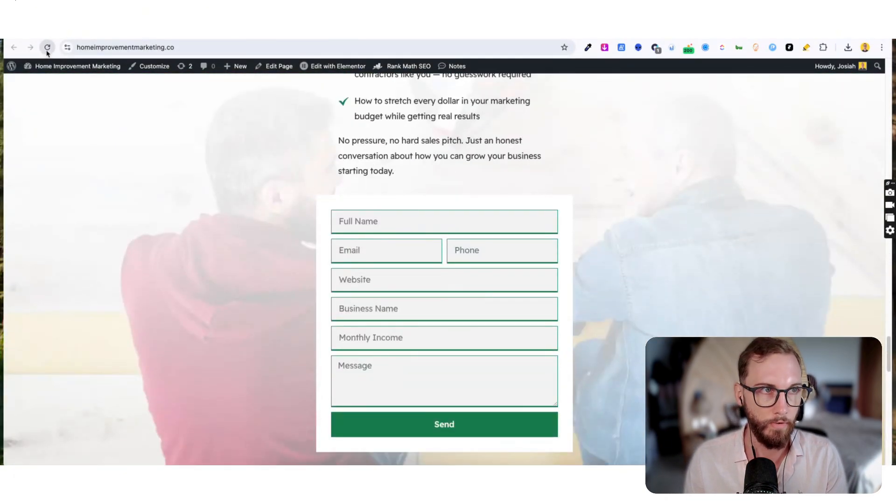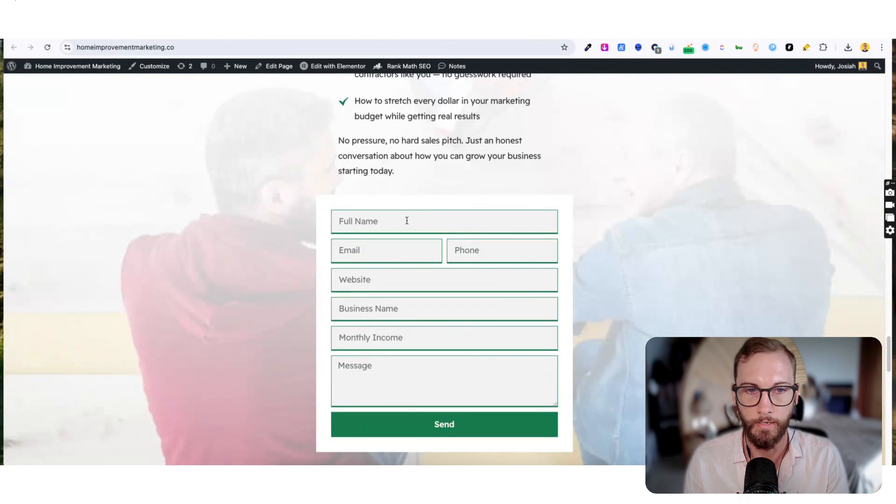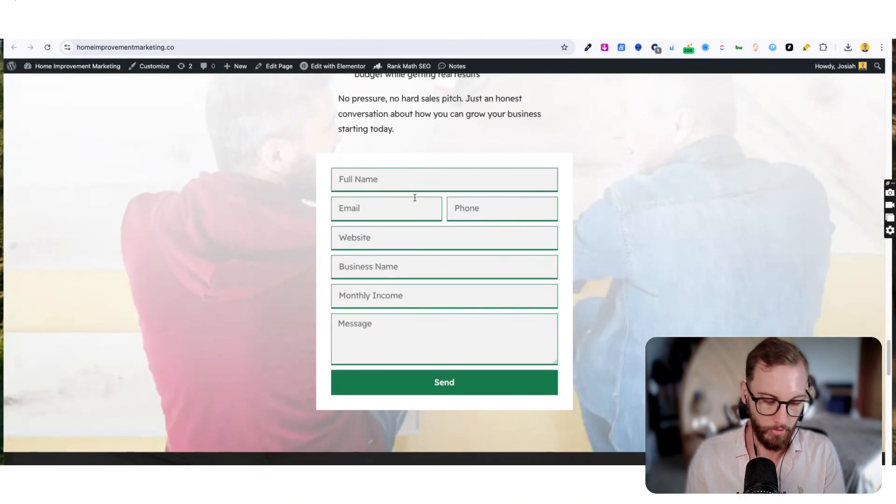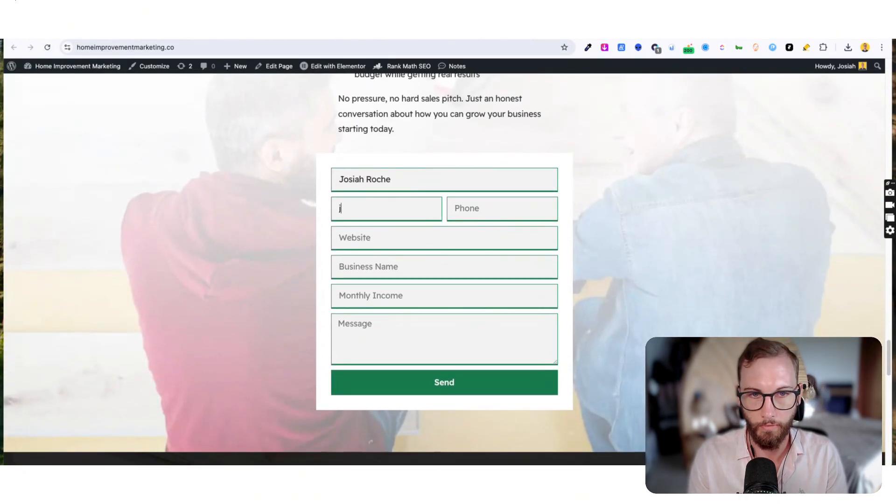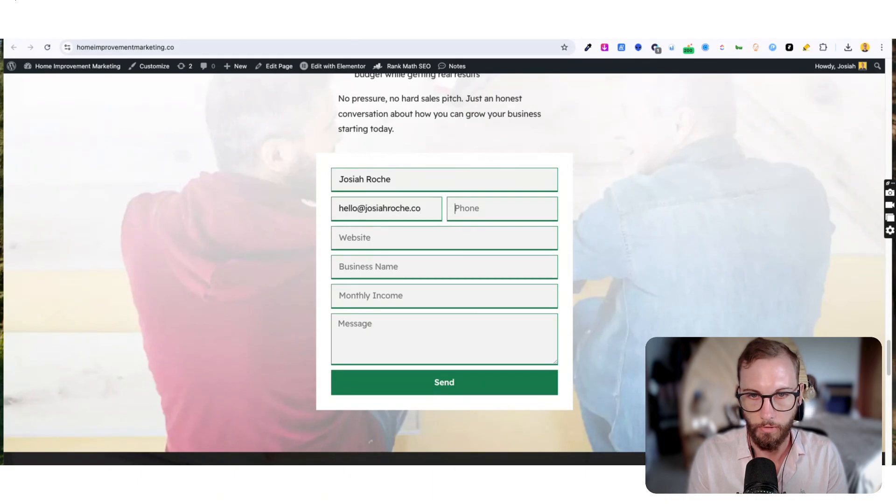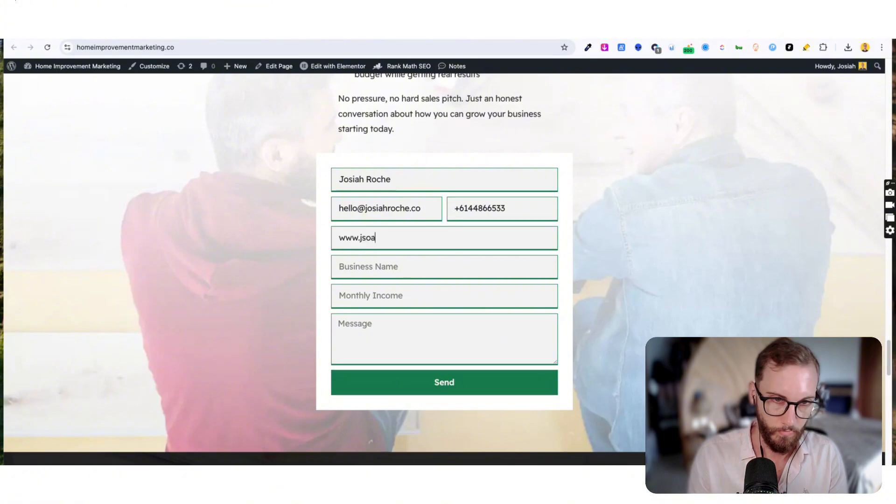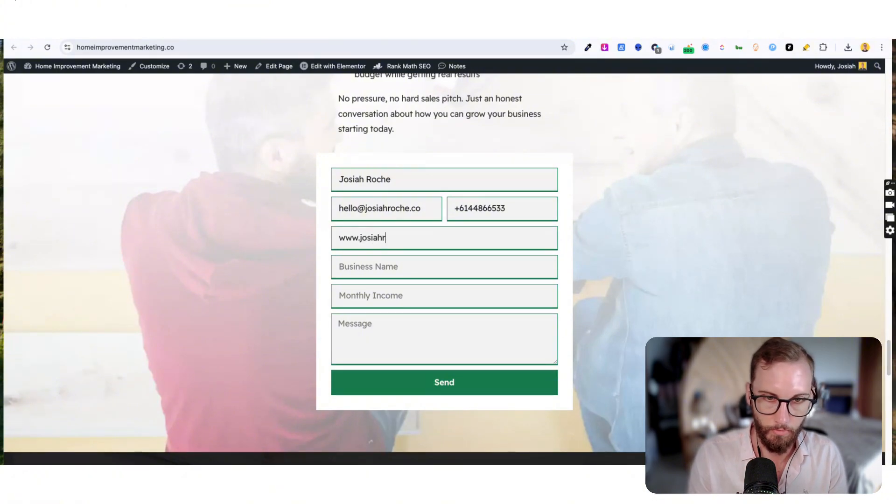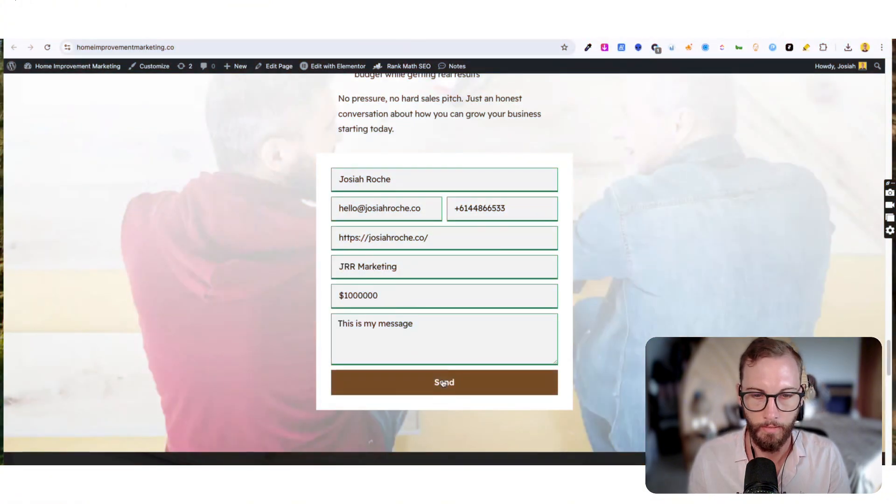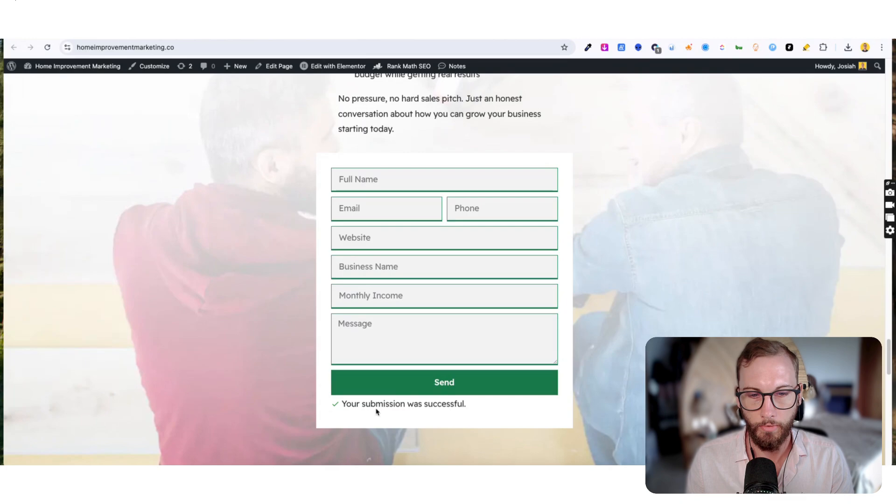And now I'll visit the live page and put a test form through. So we're going to go down to the bottom, I'll refresh just in case I did it too fast, and then I'll put some details like Josiah Roche is my full name, hello@josiahroche.co, whatever, just any number will do.